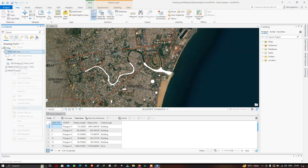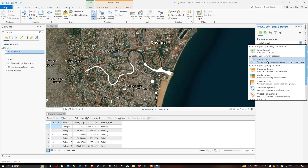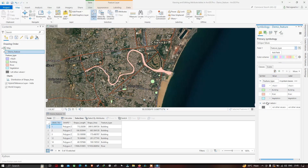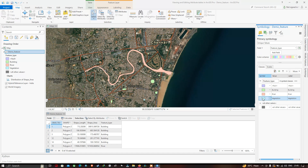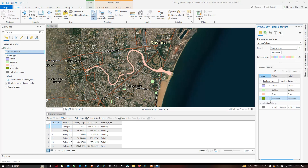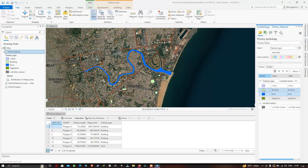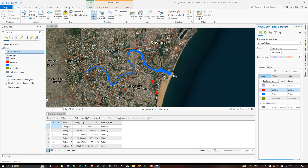The Symbology section is displayed. Under Primary Symbology, click the option and choose 'Unique Values'. Now each different feature type can be given a different color. Select the field called 'feature type'. We have three categories: building, river, and vegetation. Set vegetation to green, river to blue, and building to red. All buildings will be highlighted in red, the river in blue, and the vegetation in green.